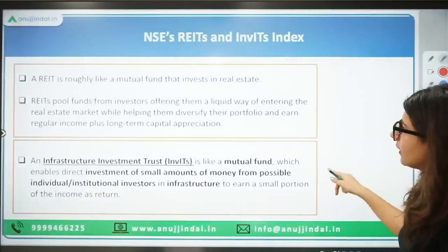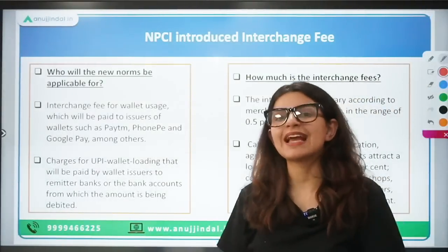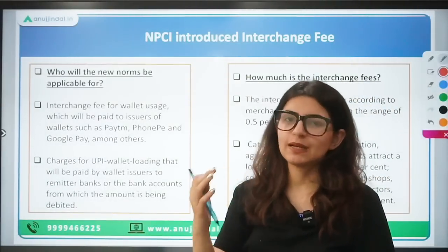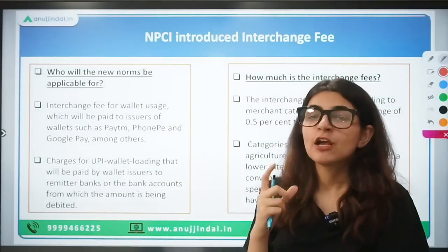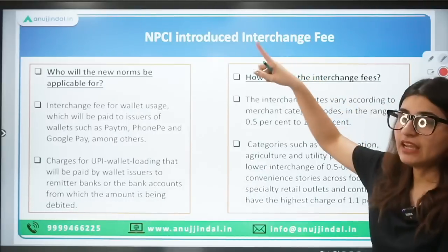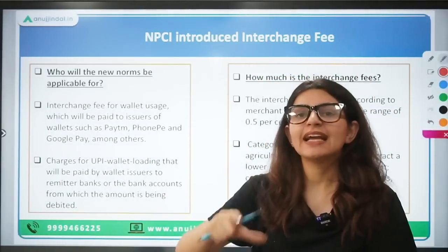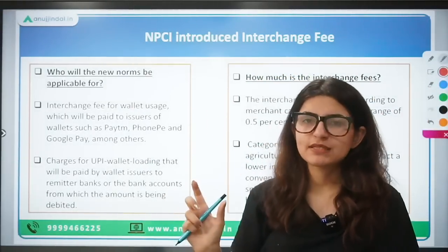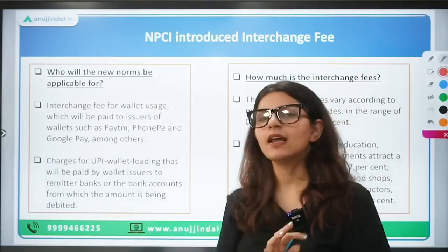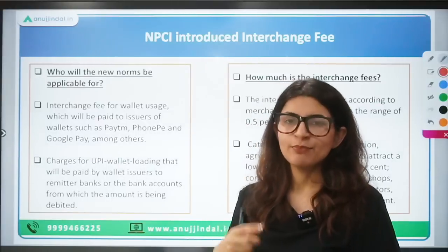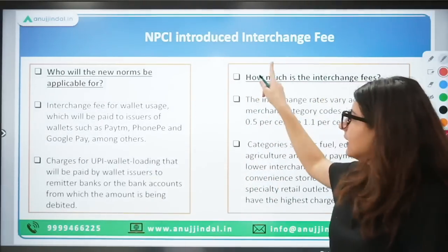This NSE REITs and INVITs index topic is being revised now because many students had confusion about it. In REITs the investment goes towards real estate, and in INVITs towards infrastructure — both work like mutual funds. This is an older news item being revisited for clarity.